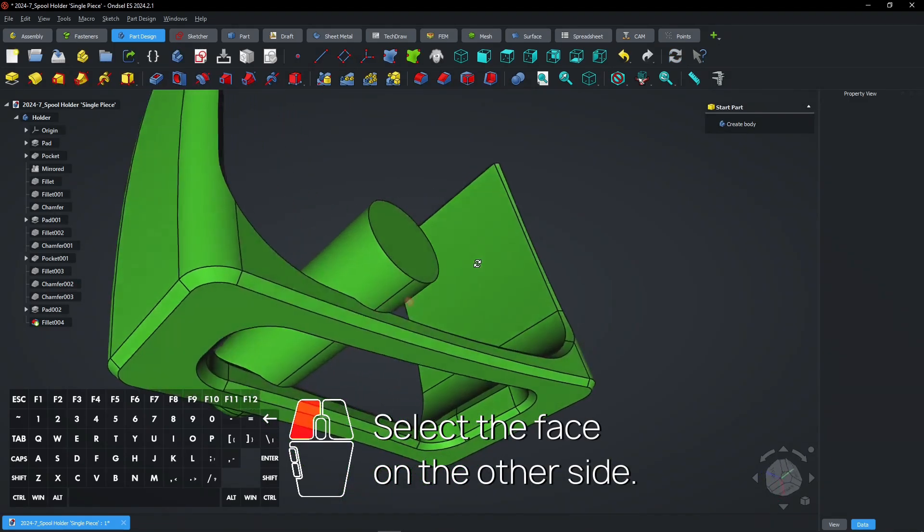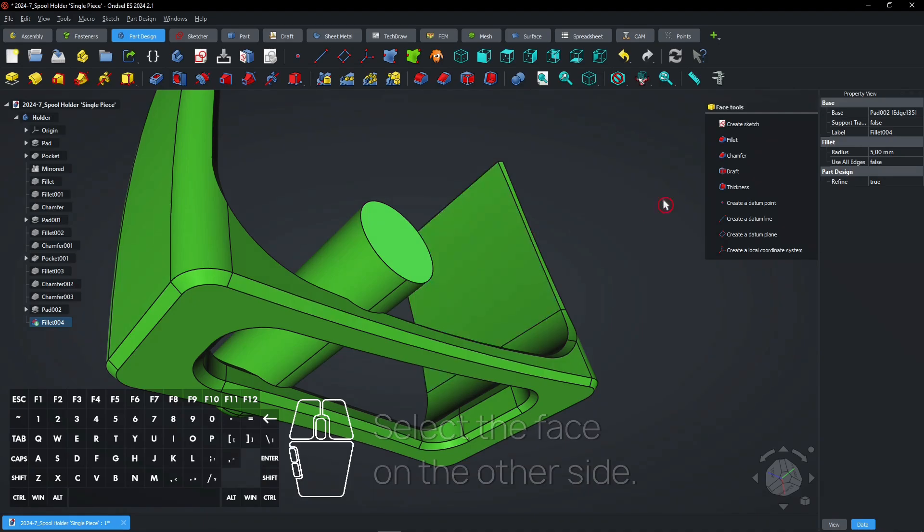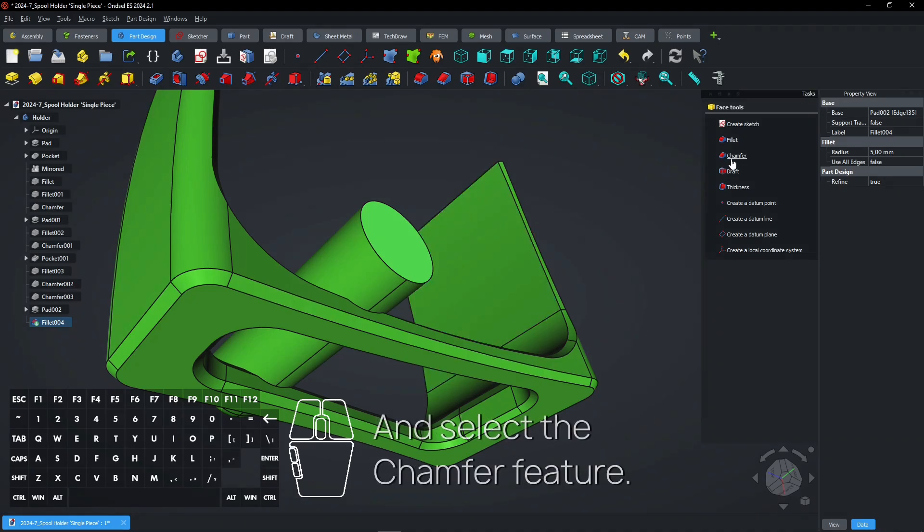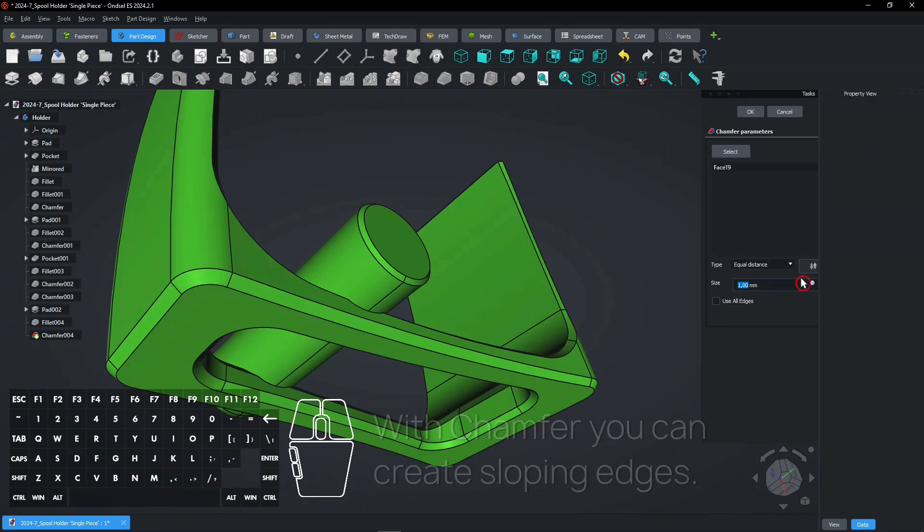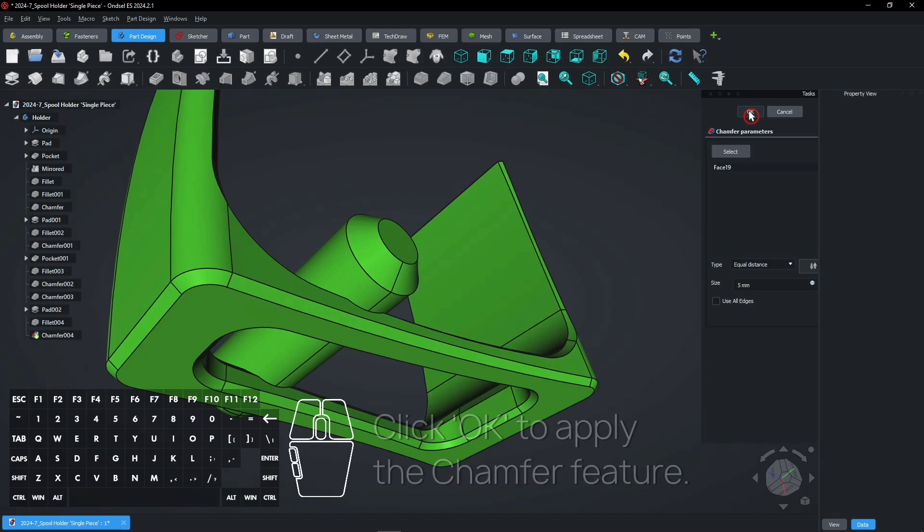Select the face on the other side and select the Chamfer feature. With Chamfer, you can create sloping edges. Click OK to apply the Chamfer feature.